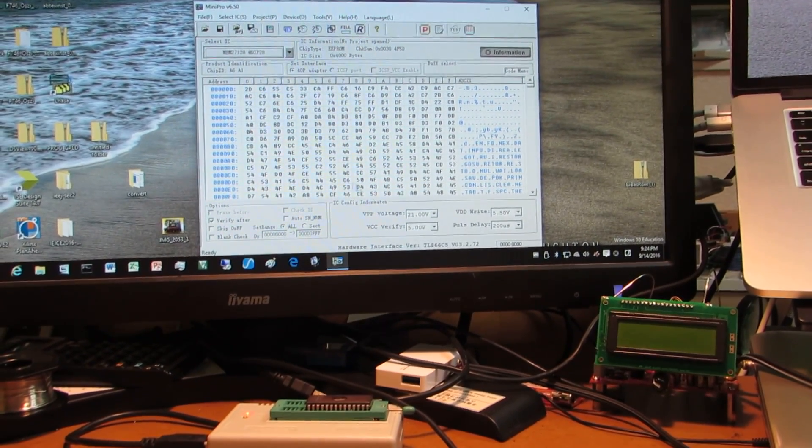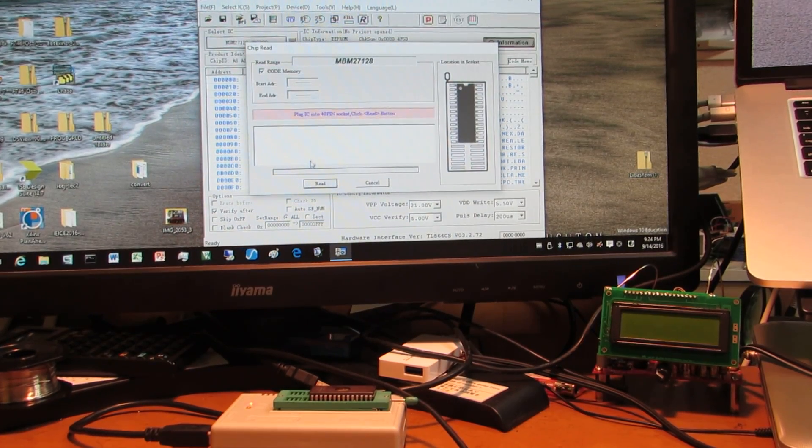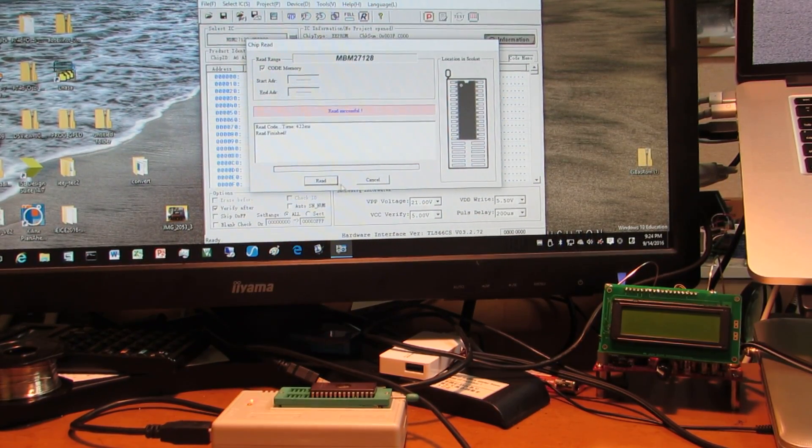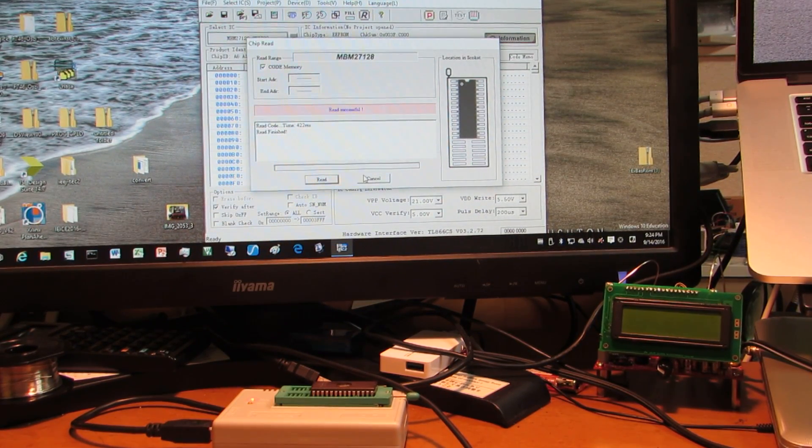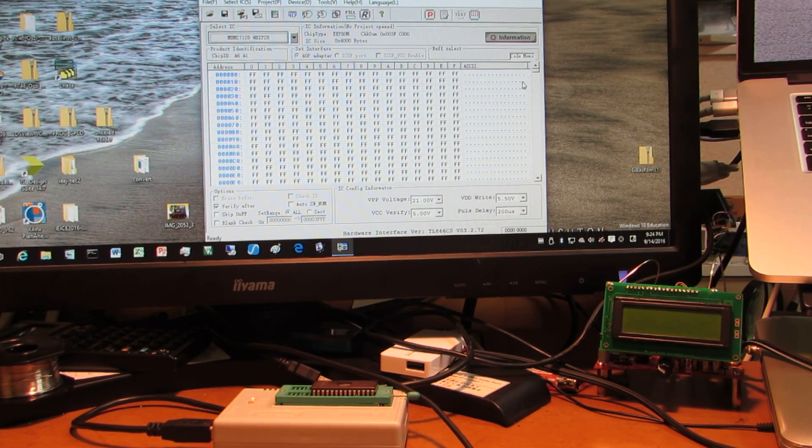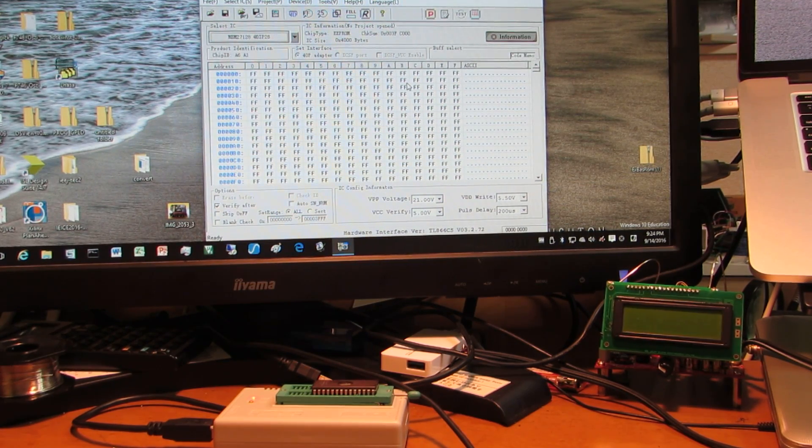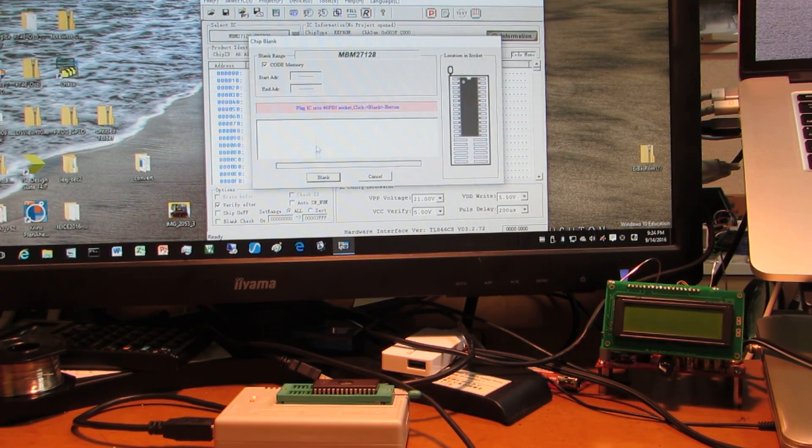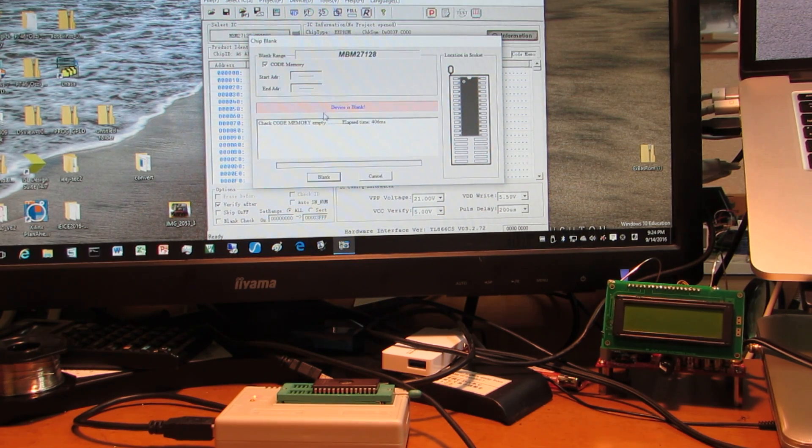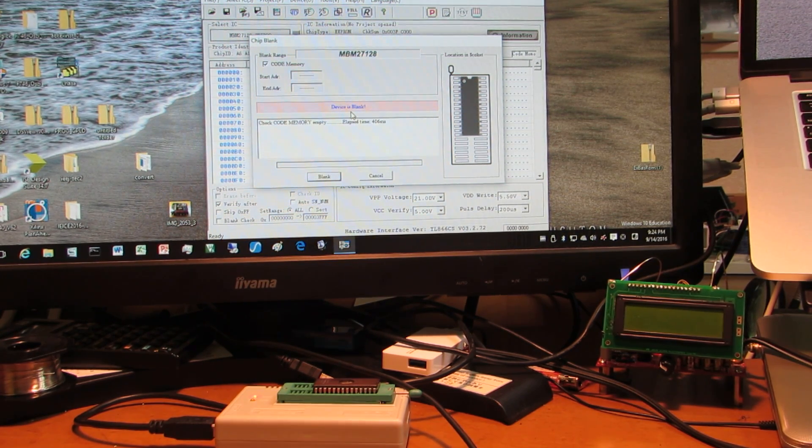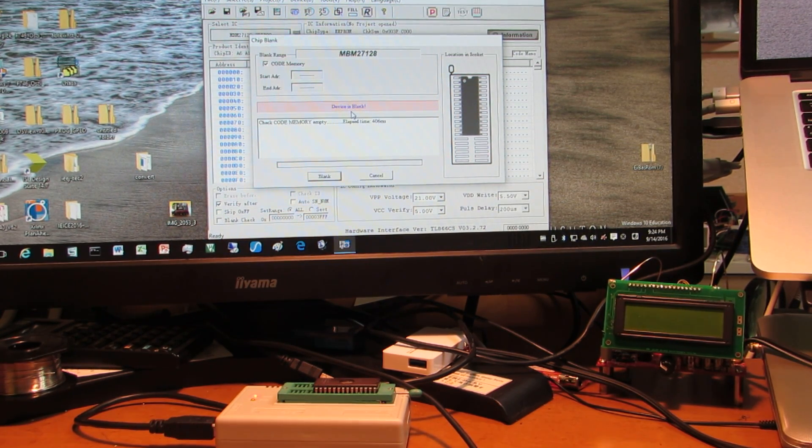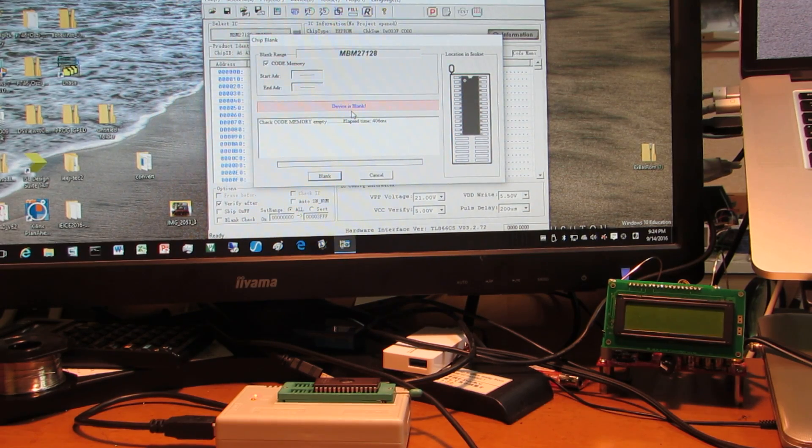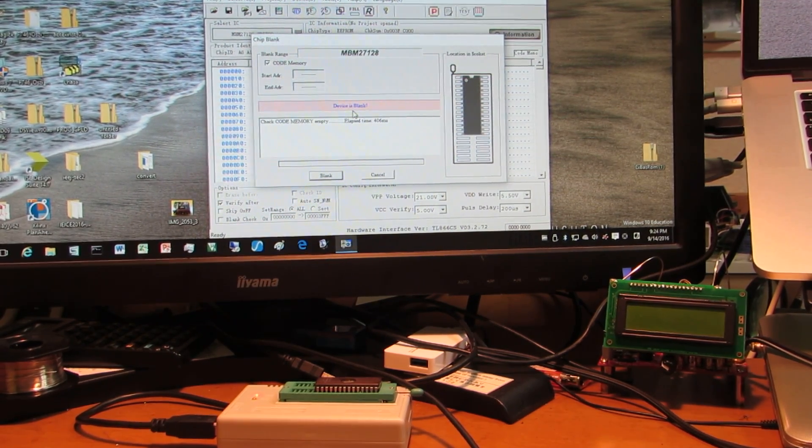Let's read. It seems everything goes to FF, and let's check the blank check. Yeah, now this is blank. As you see, just 10 seconds is enough to delete the UV EPROM. Have fun.